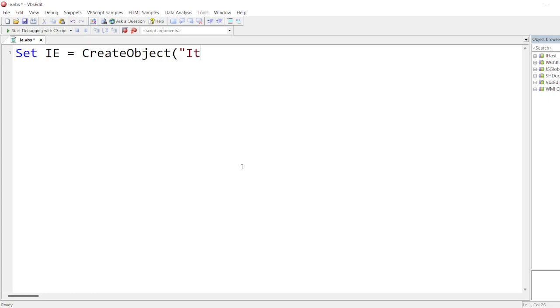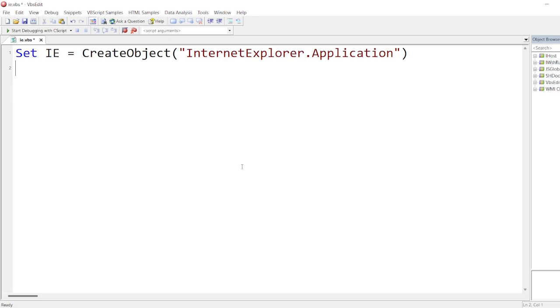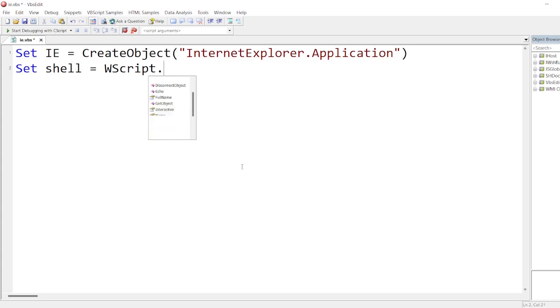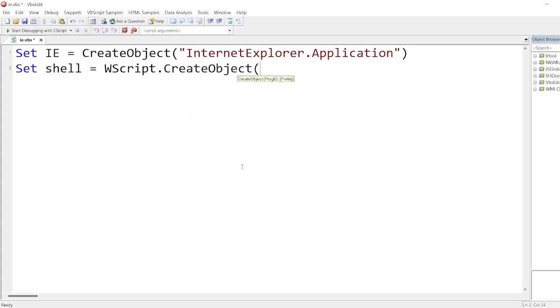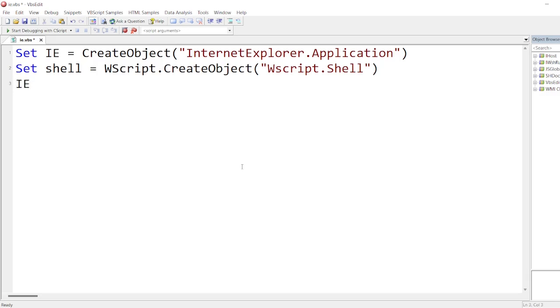Here we'll also create a shell object for clicking on Enter, clicking on Tab, if certain things will not work. So let me type Set shell = WScript.CreateObject("WScript.Shell").